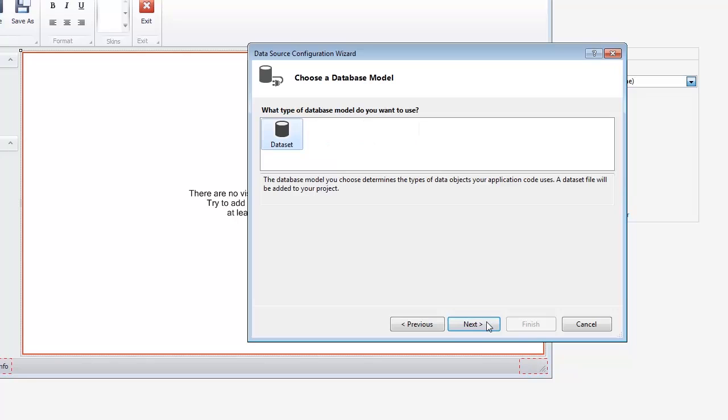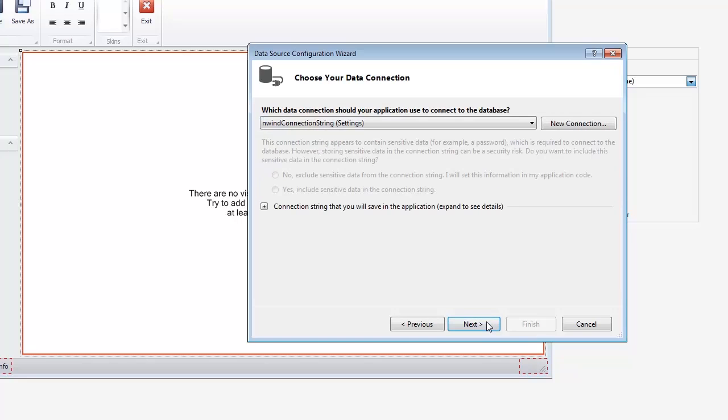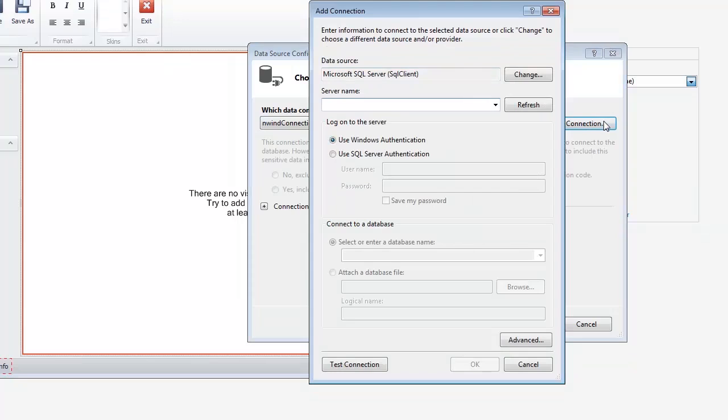In the Choose a Database Model page, click Next. On the Choose Your Data Connection page, click the New Connection button.